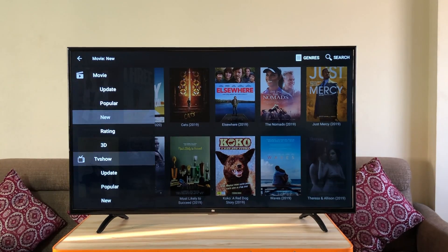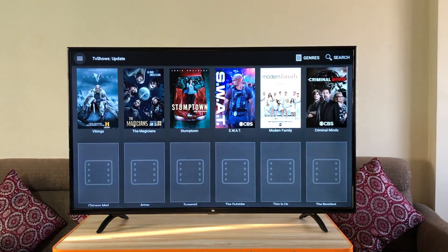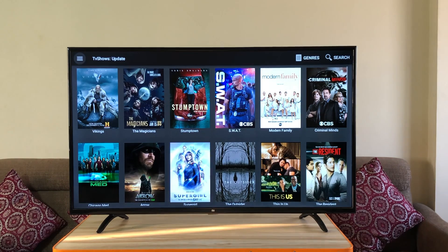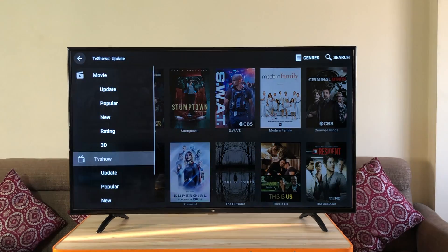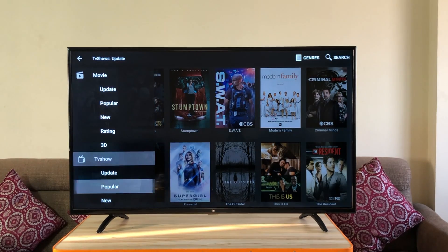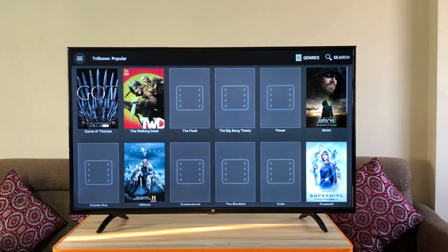Here you go on the left and you can choose from popular to new. Coming down to TV shows. Update will show you all the latest ones and the popular will show you obviously all the popular ones.